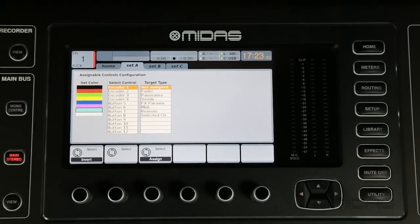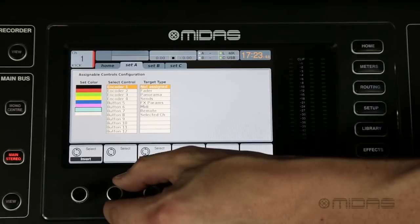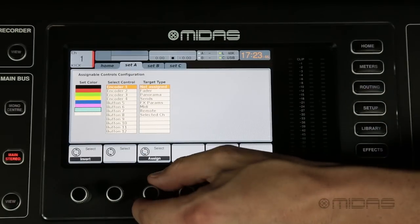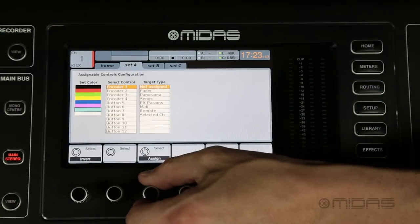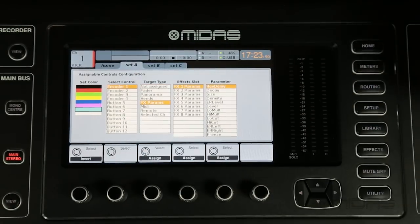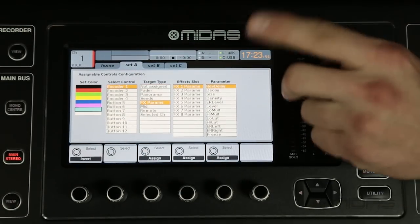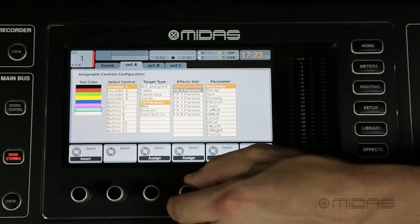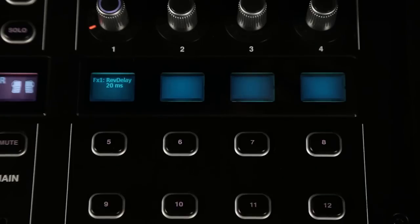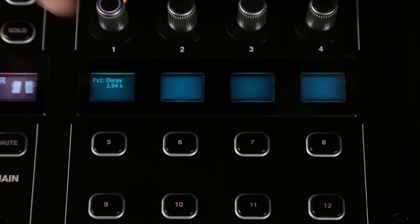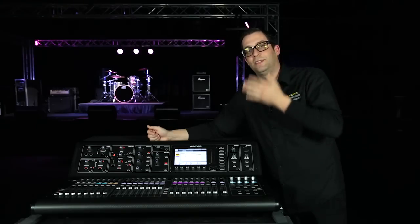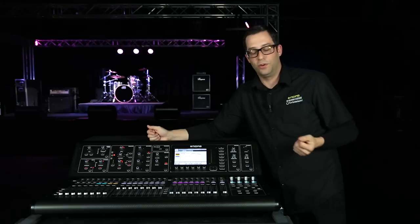Let's go ahead and select encoder 1. I want this to be an effect parameter that I'm controlling, so I'm selecting effect parameters. Effect 1 is the one I want to be controlling, and the parameter of effect 1 — decay. So I'm going to choose decay, and there you go. It's just that easy to set the decay of your reverb.